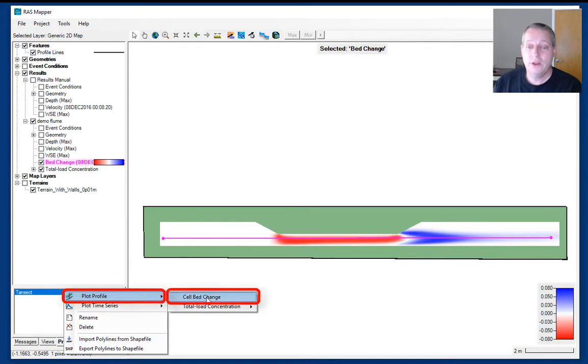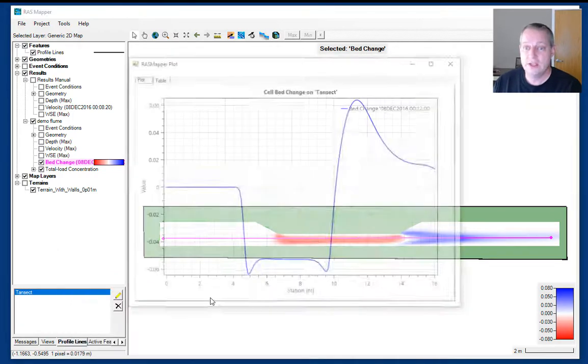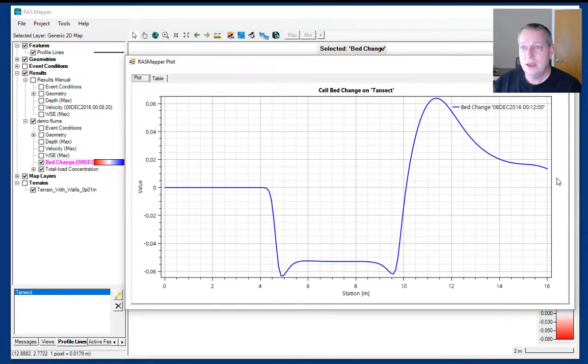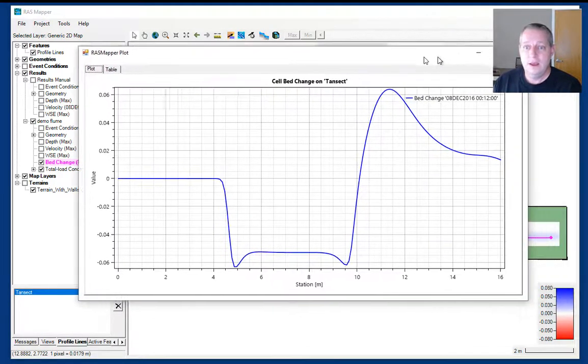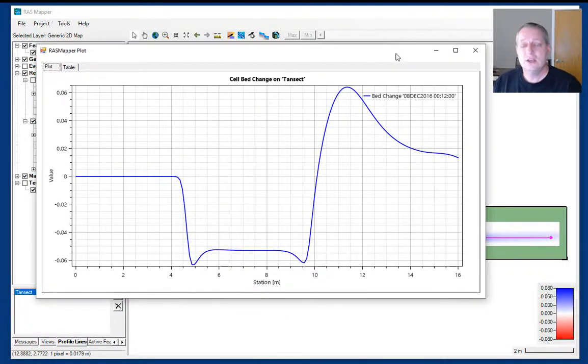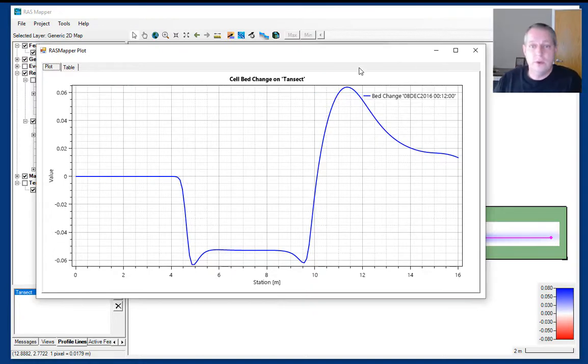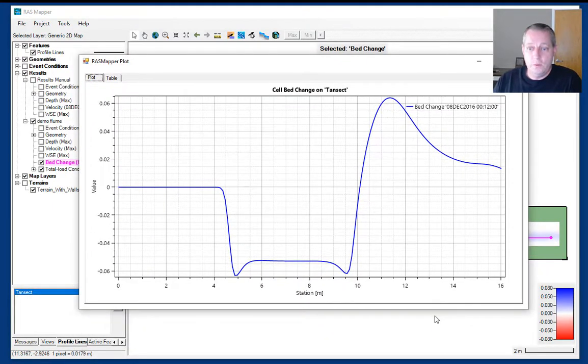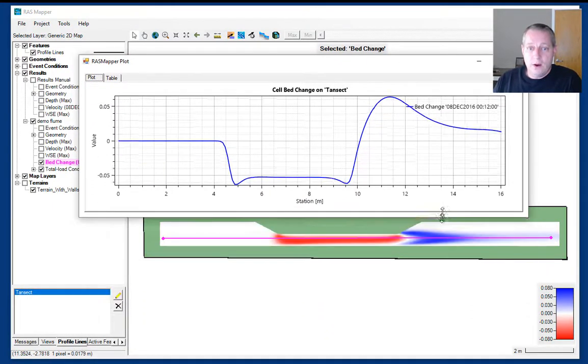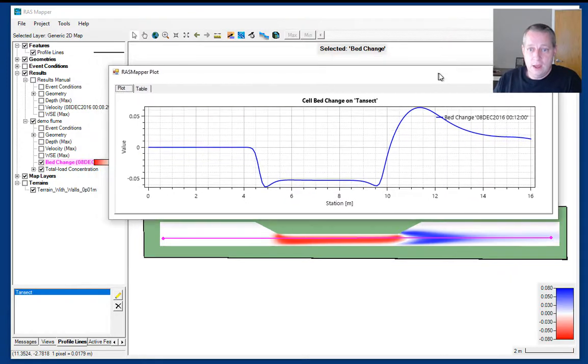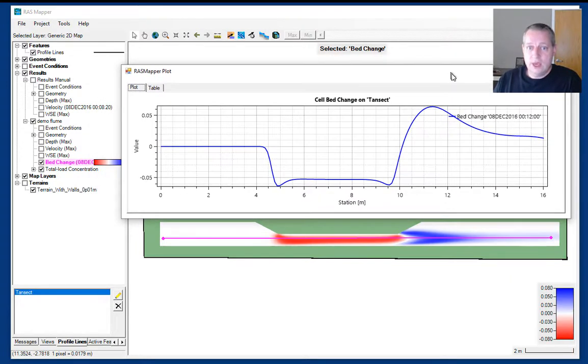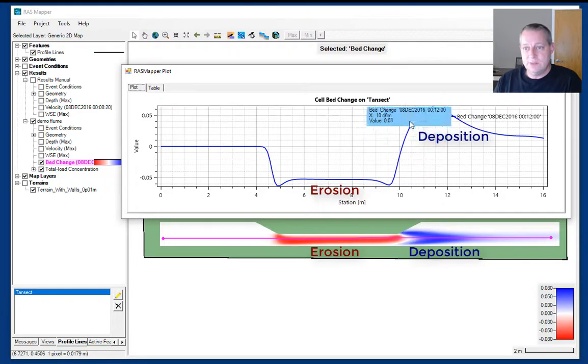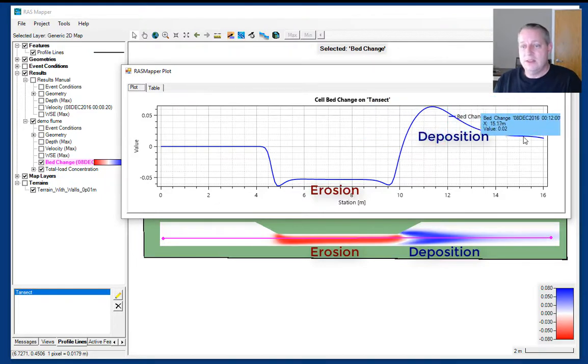What you get is essentially a two-dimensional cut through the flume where you can see you're getting erosion in the narrow part of the channel. And then it gives it back and deposits at the tail end.